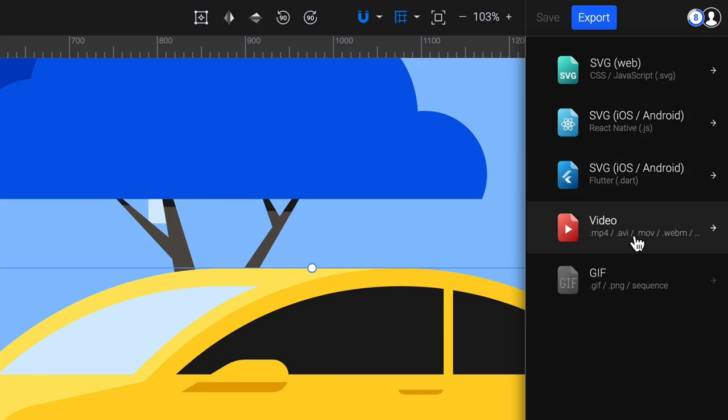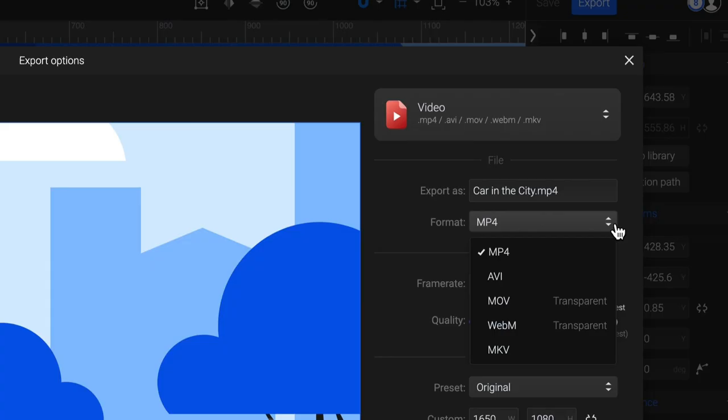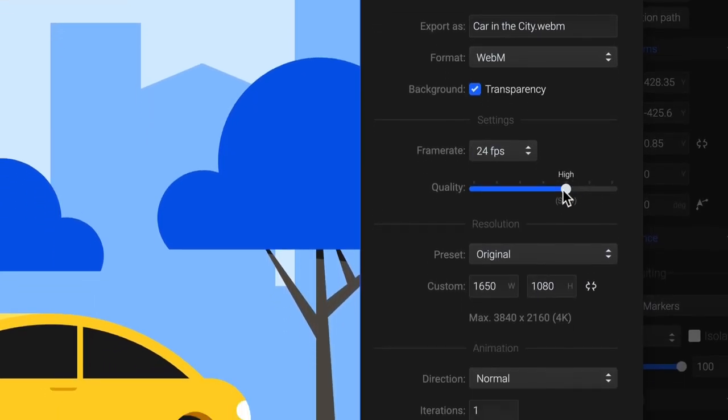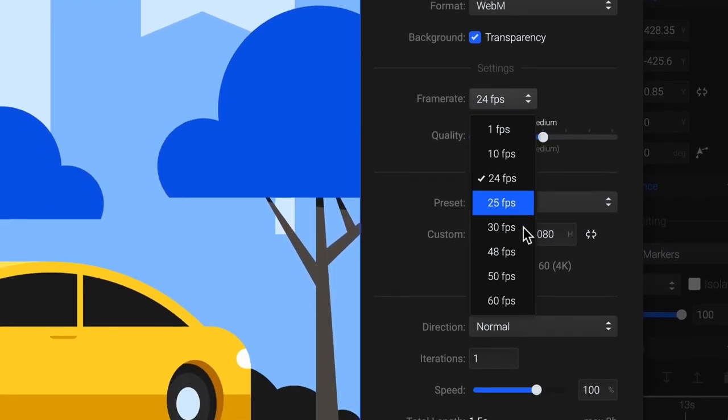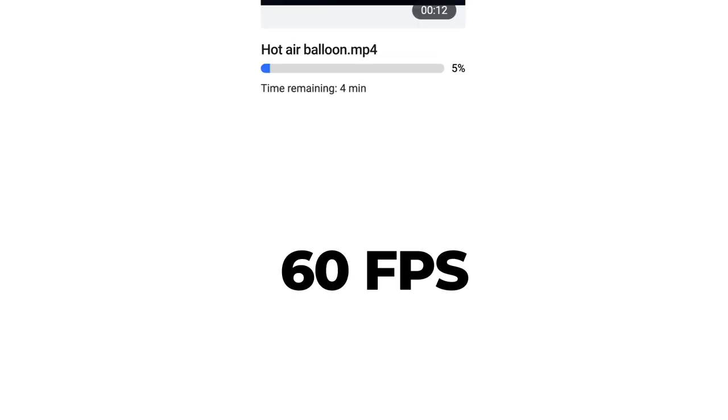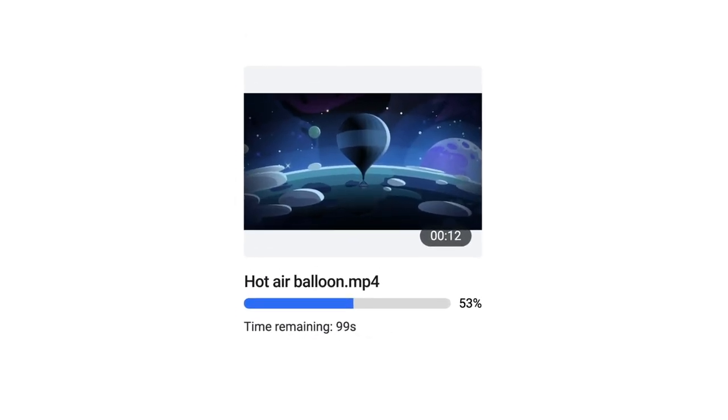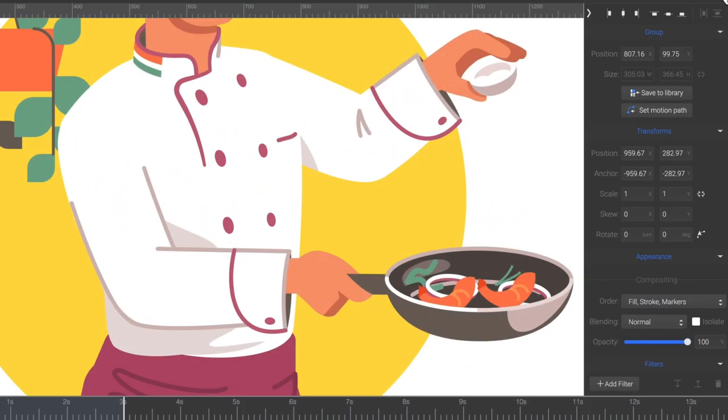Just choose Video from the export options and discover all the settings you need. You can render up to 4K resolution at 60 frames per second right in SVJader's cloud. So you won't need a powerful computer, nor any third-party apps.